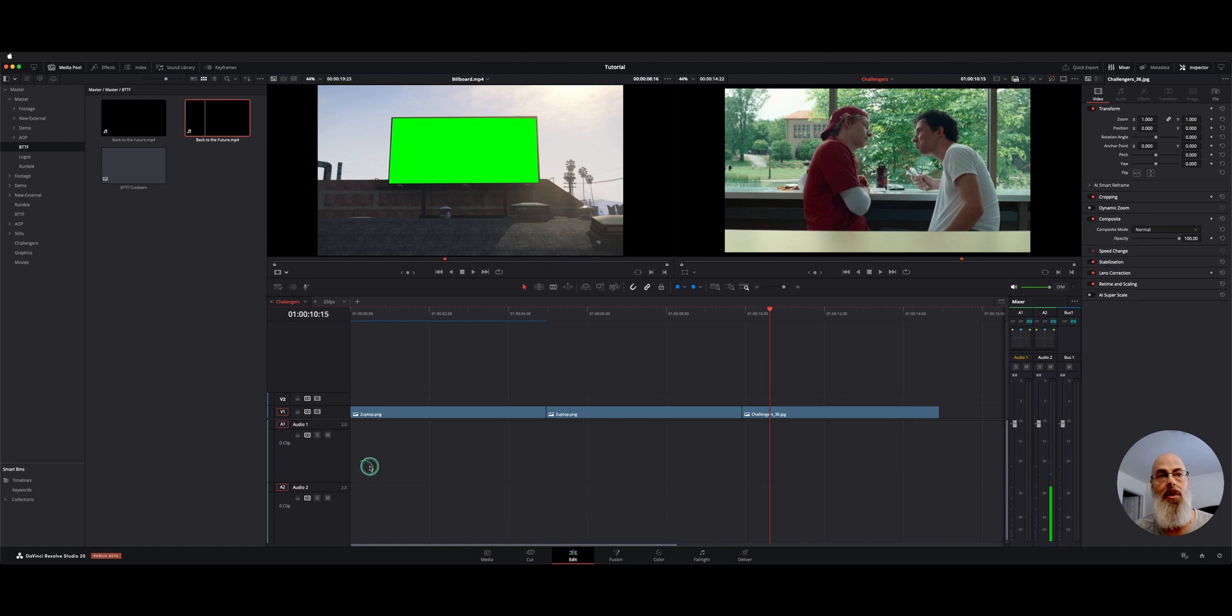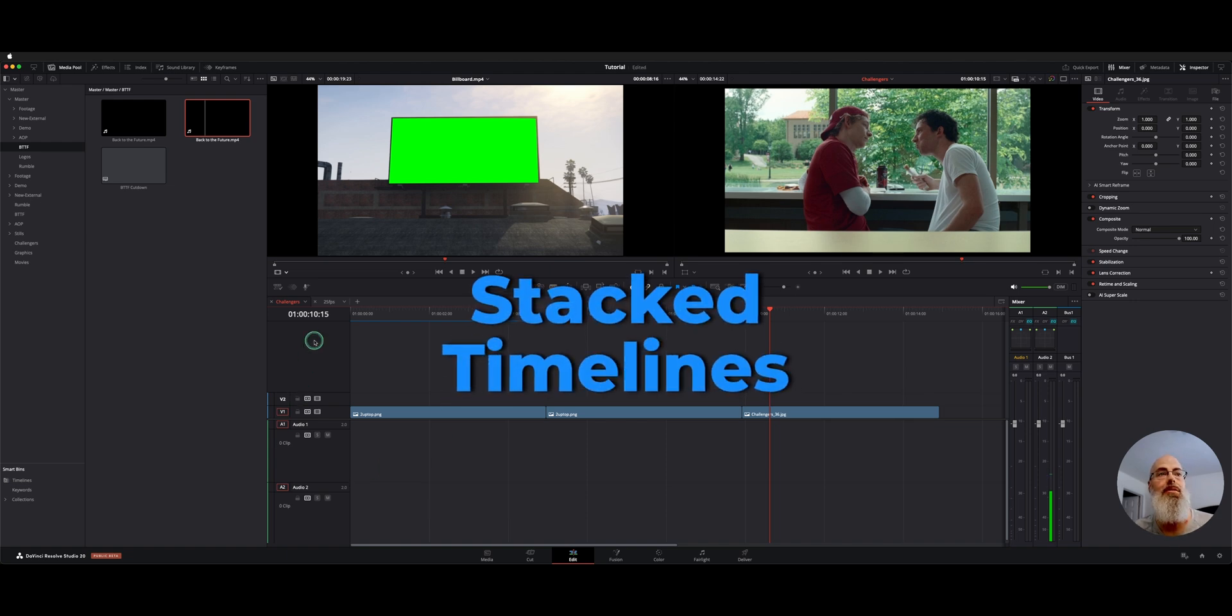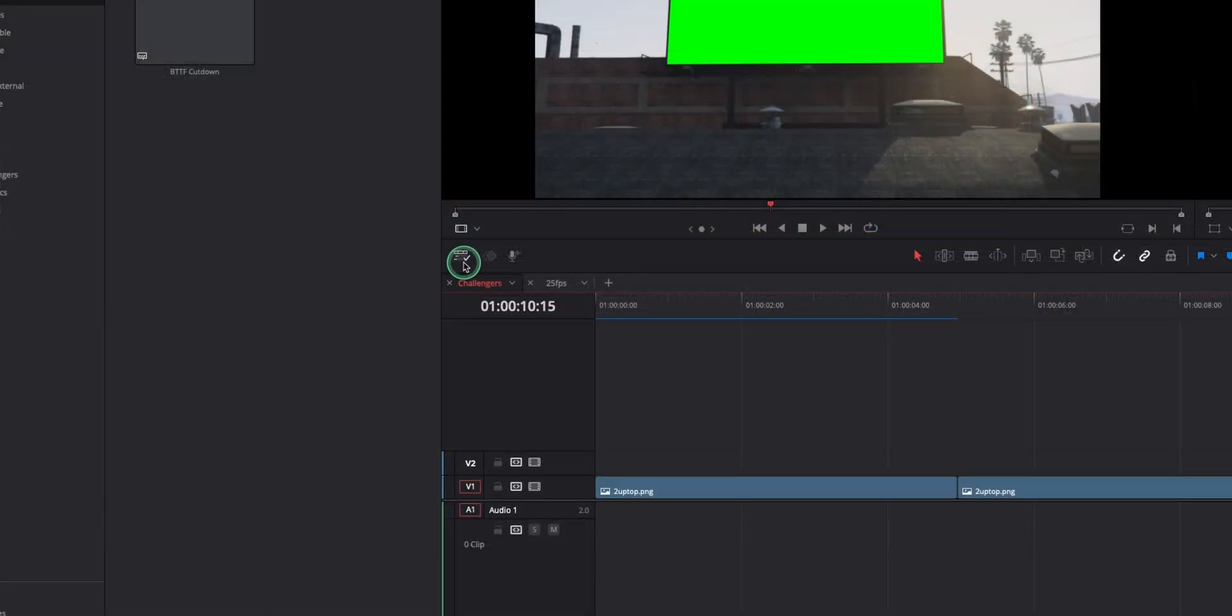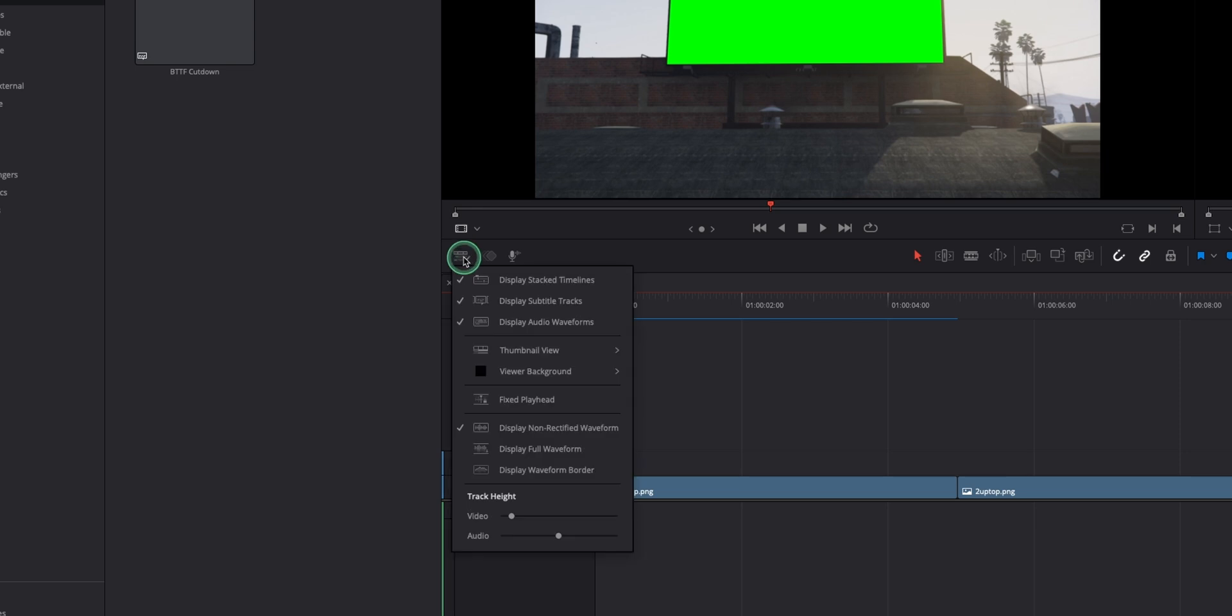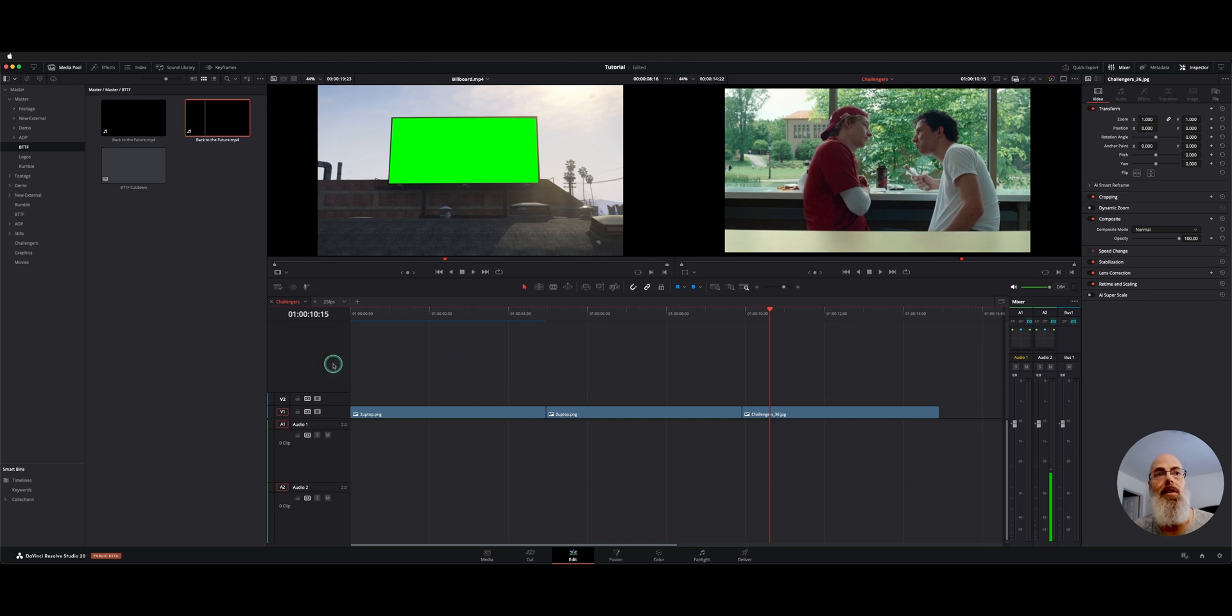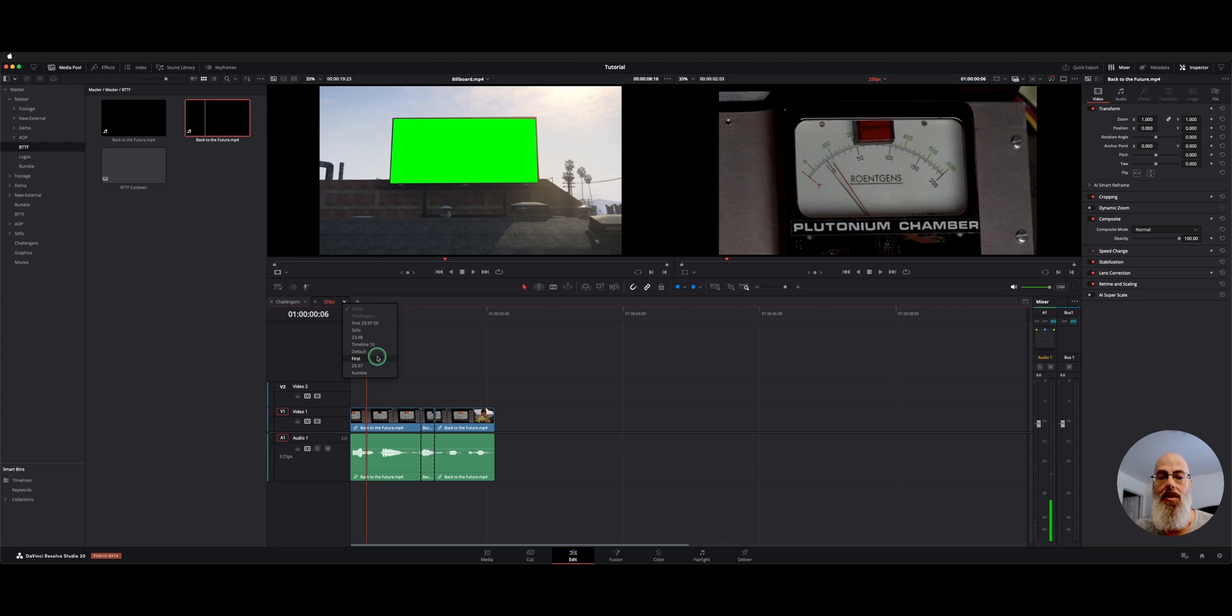One way of working can also use stack timelines. If we go down here underneath this preview monitor, you can click this timeline options box. The first option is display stack timelines. If you have that available, this will give you these tabs like we have here. If you click this dropdown arrow, it'll list any of the timelines you've created right here.